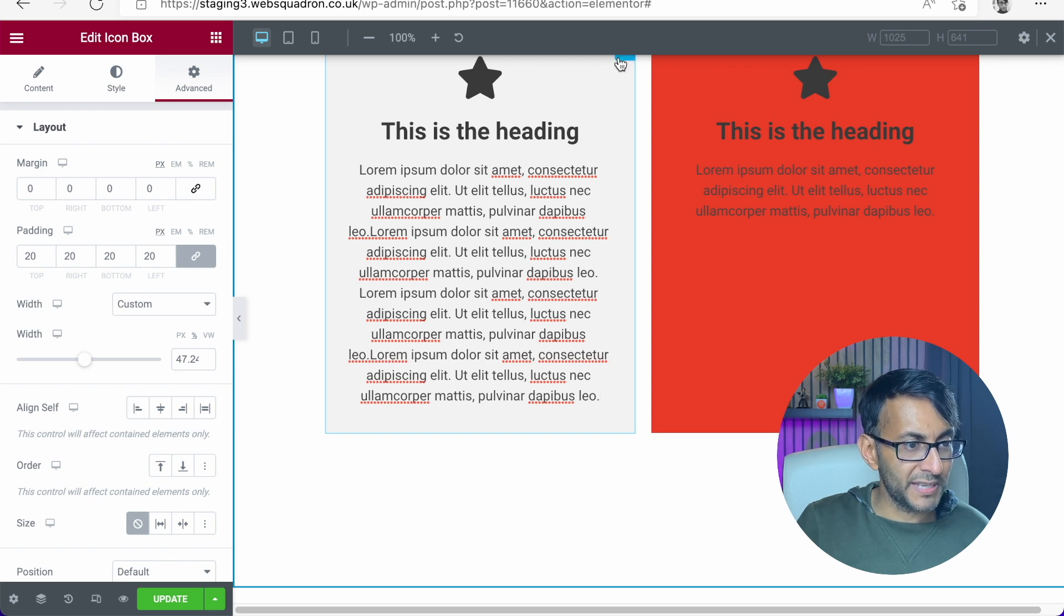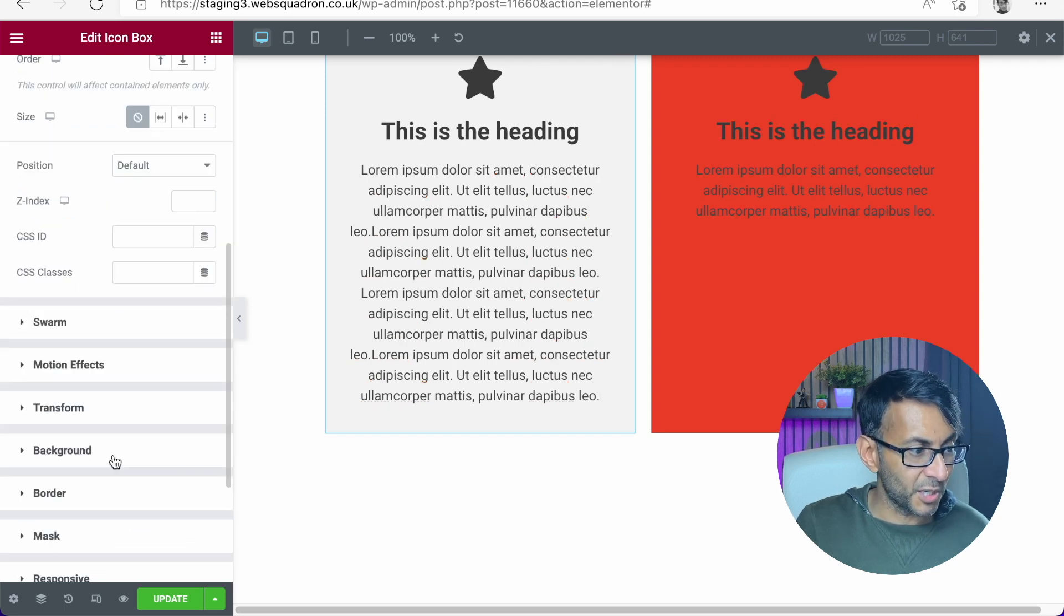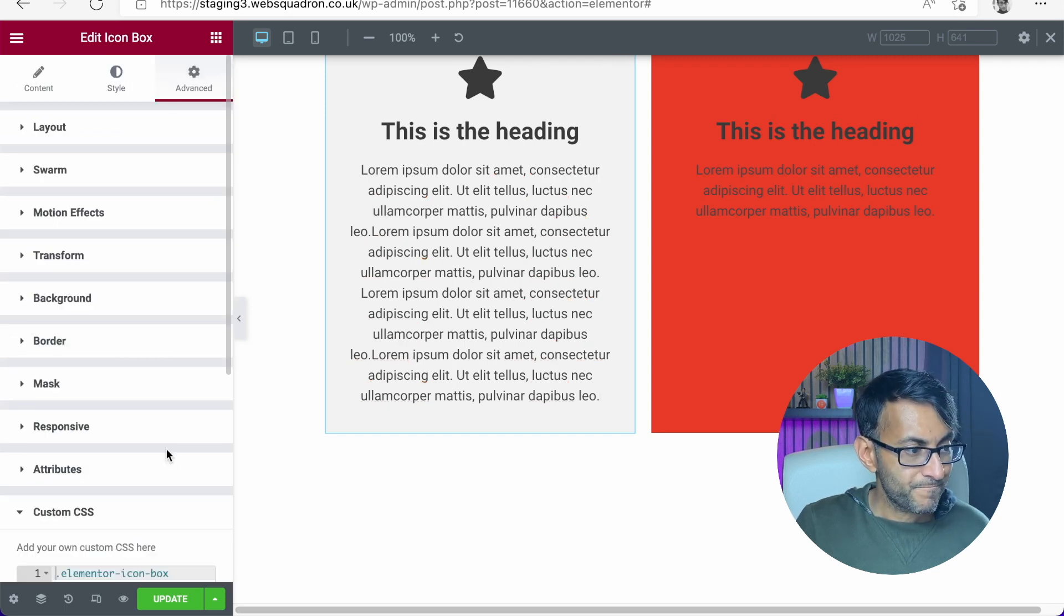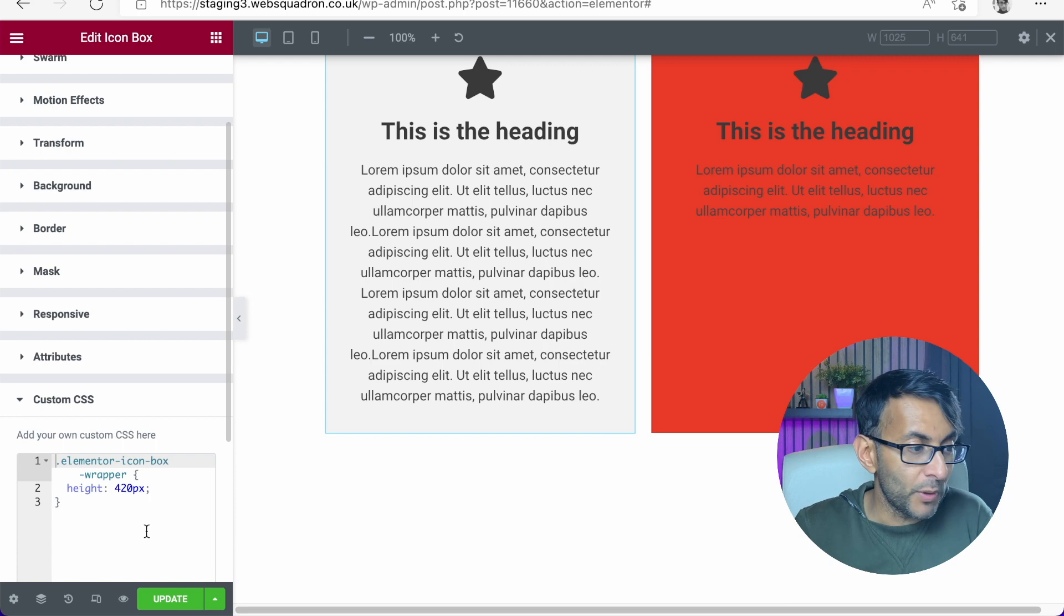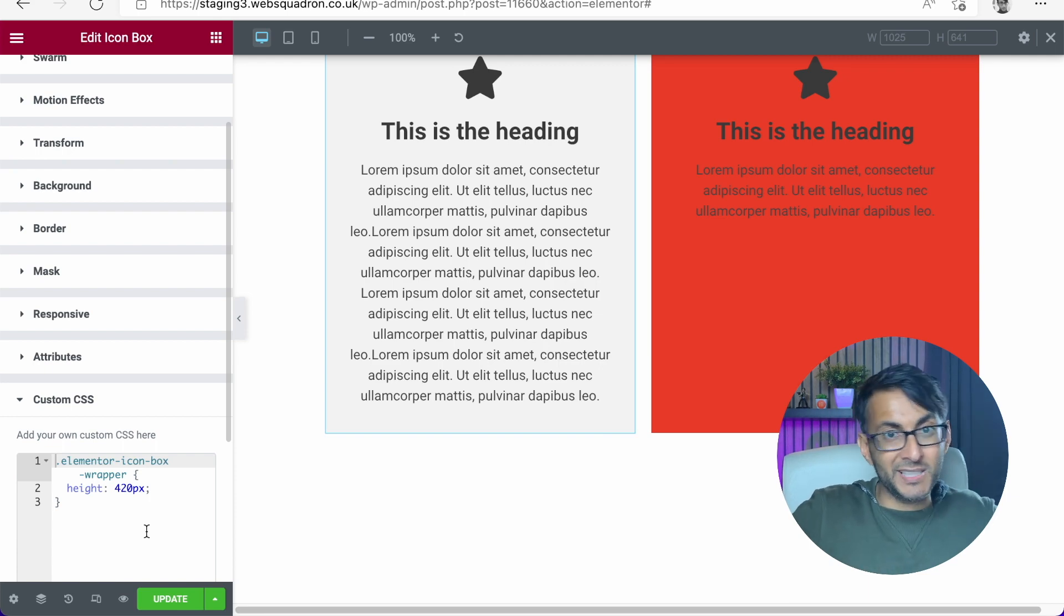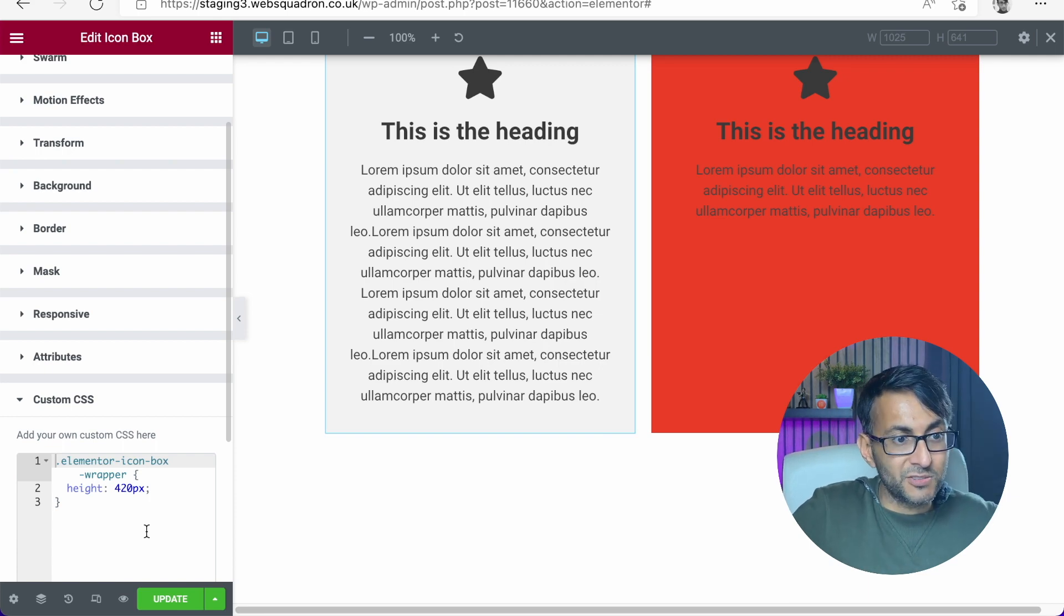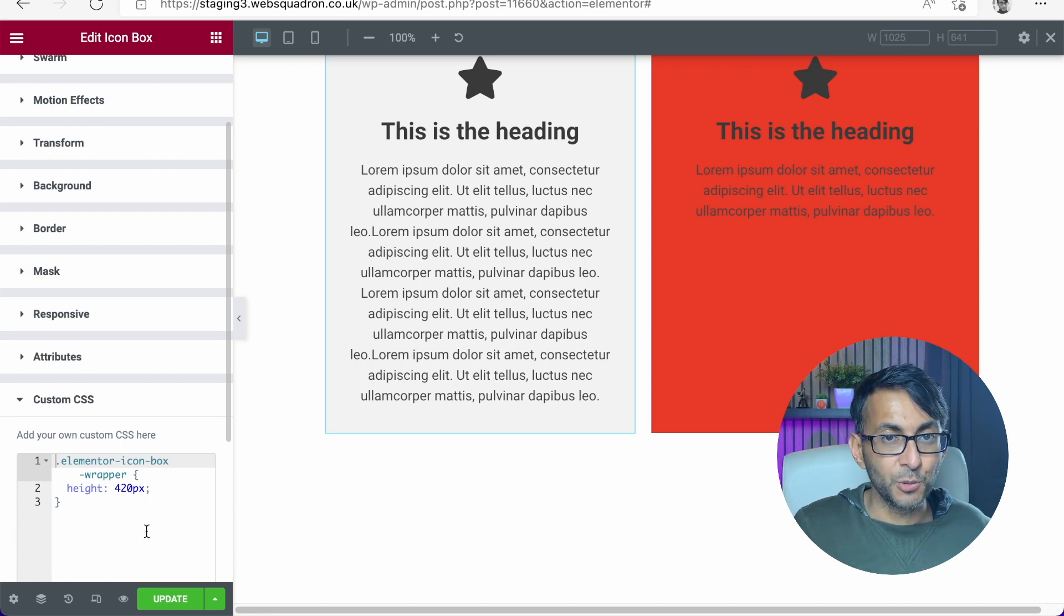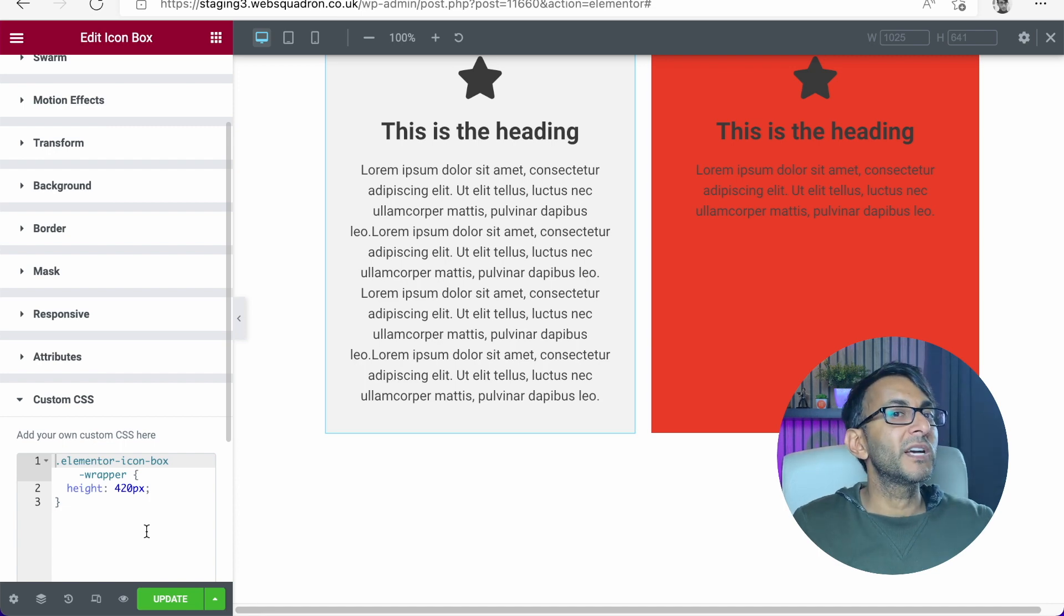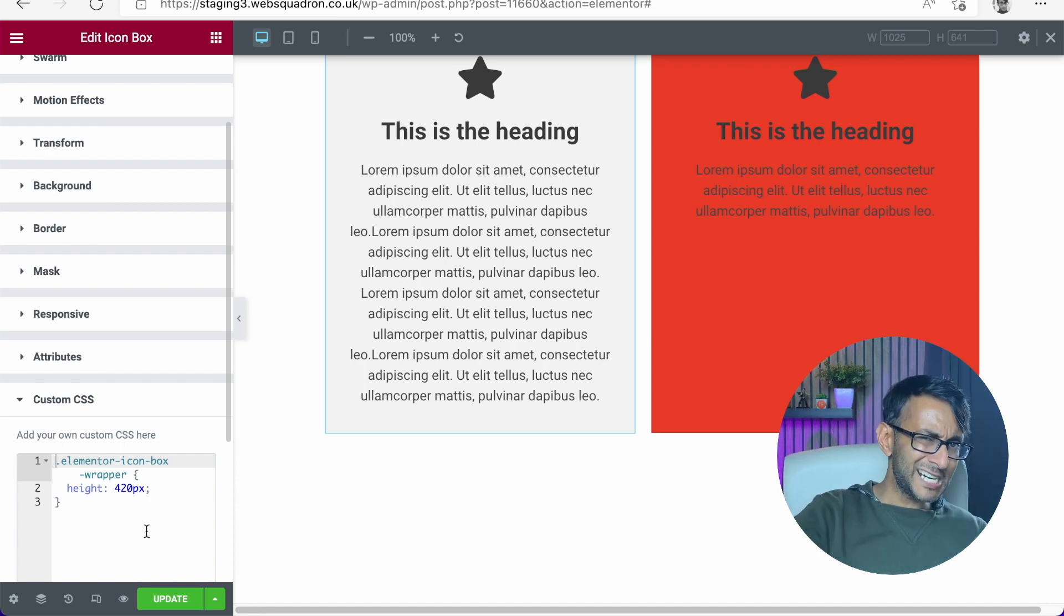If I just show you again, the CSS code, it's in the description of the video. Go away and use it. Elementor icon box wrapper height, 420 pixels. You set it to what works for you. I hope you like, subscribe, share and follow. I'll see you.